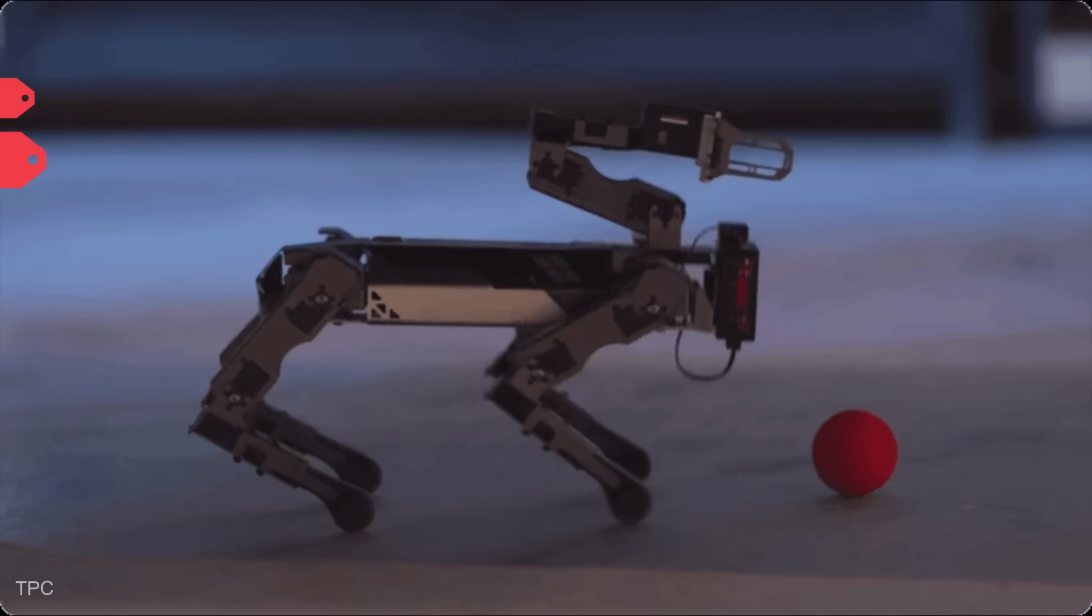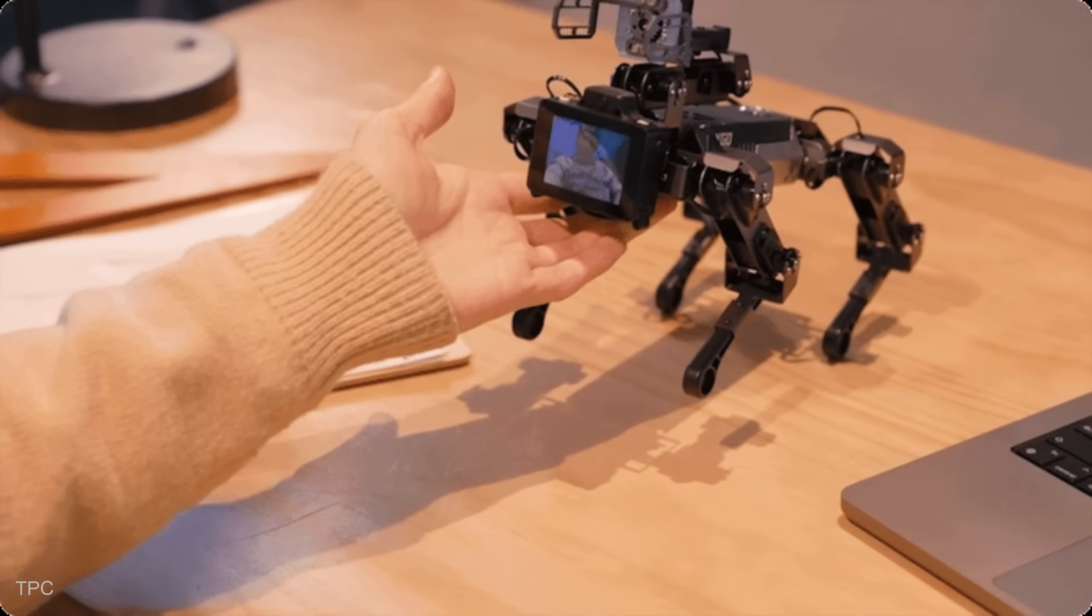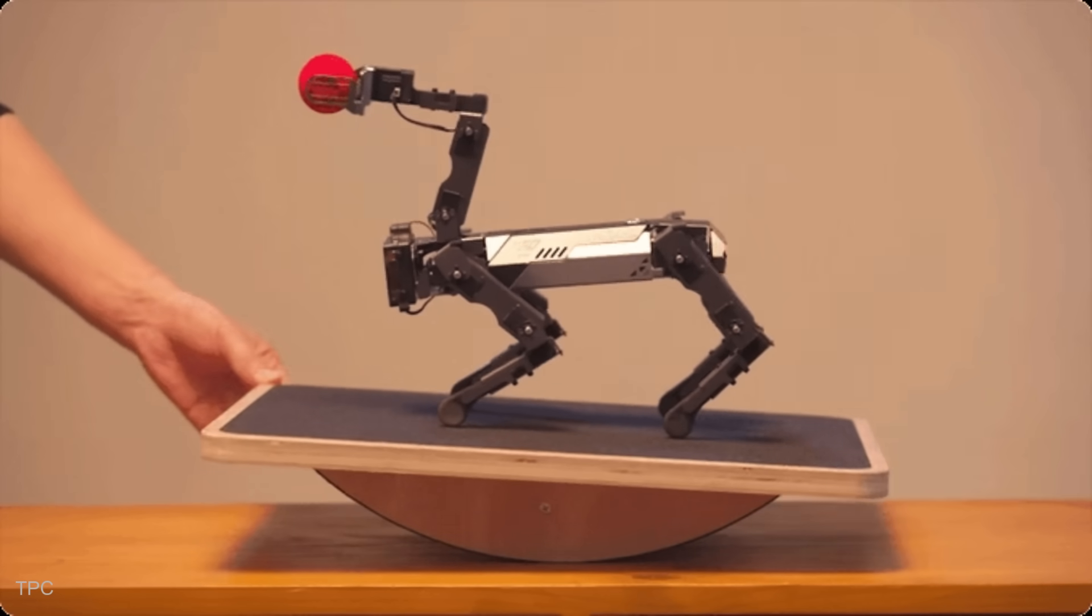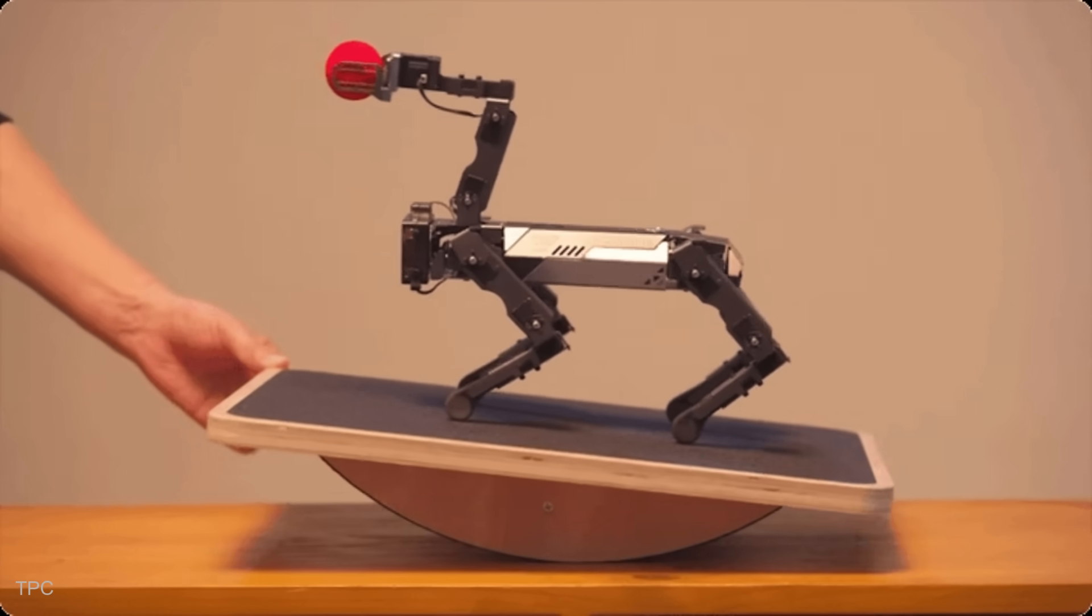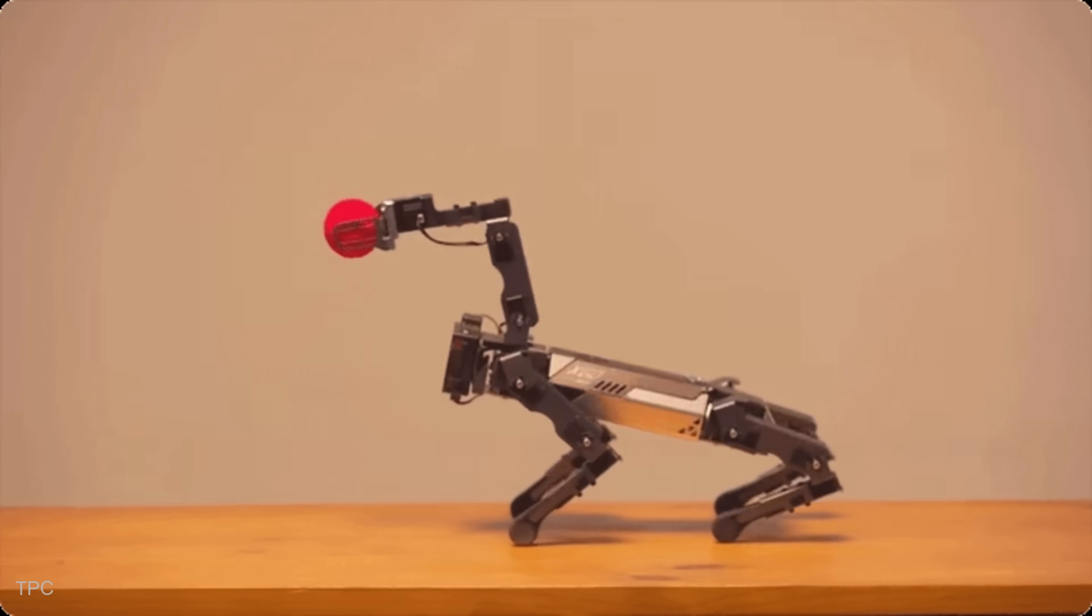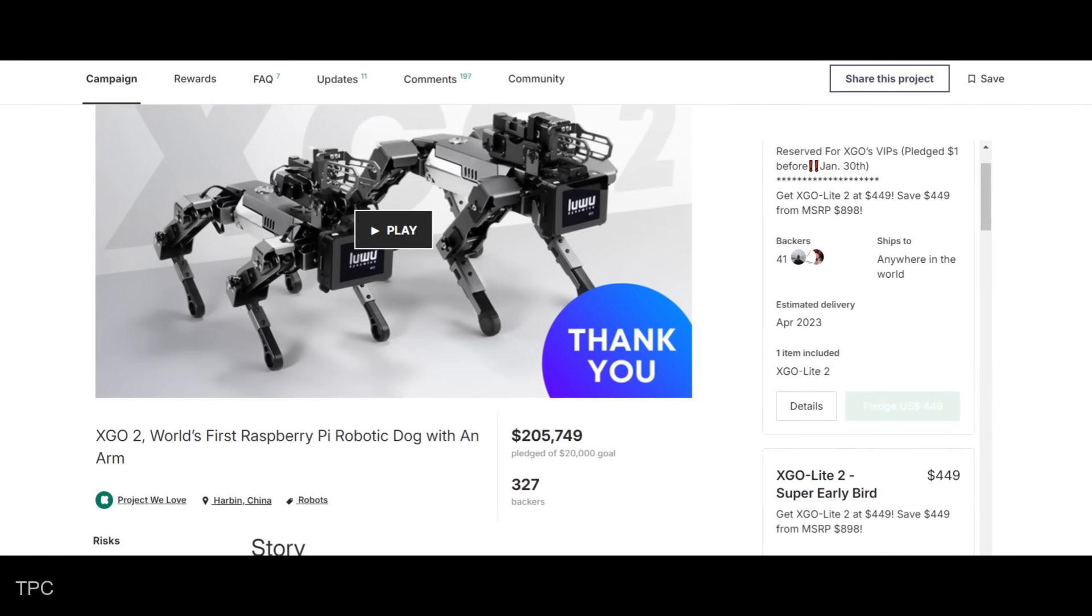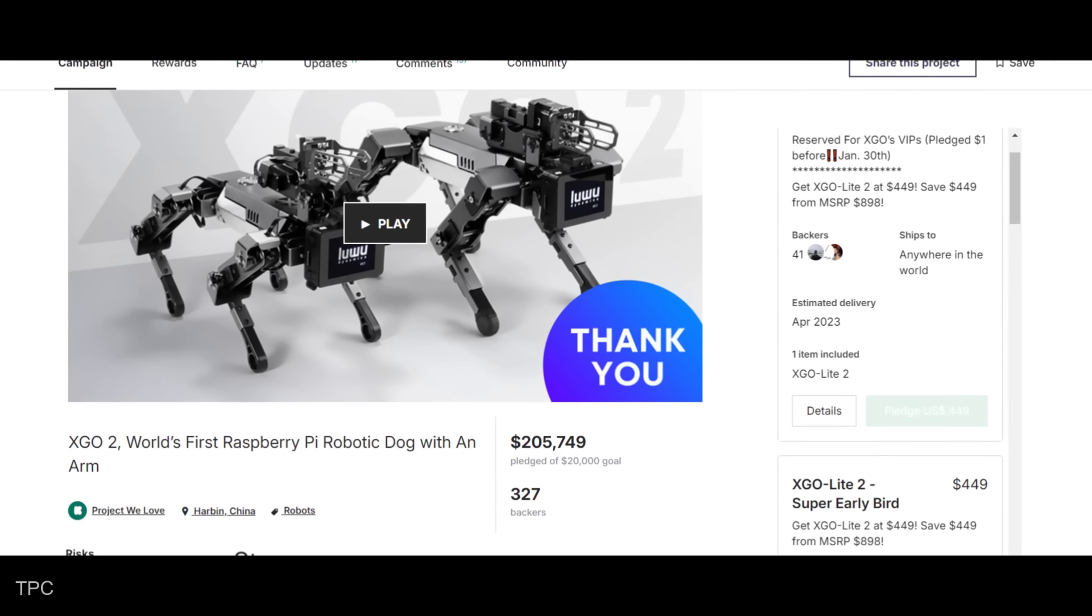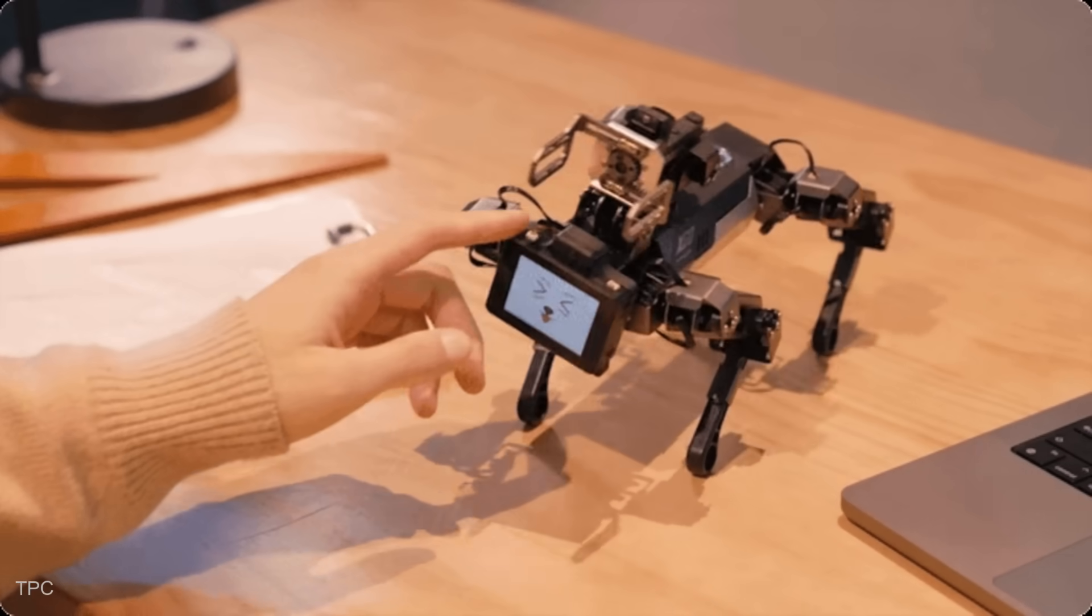Our next Kickstarter project is a powerful desktop-sized AI quadruped robot, powered by the Raspberry Pi CM4. Featuring 12 degrees of freedom and a gripper, XGO2 excels in omnidirectional movement, six-dimensional posture control, posture stability, and versatile motion gates. This project surpassed secured $205,749 from its $20,000 goal, with the support of 327 backers, solidifying its impact in the AI and robotic space.